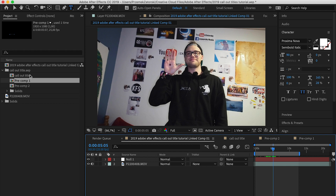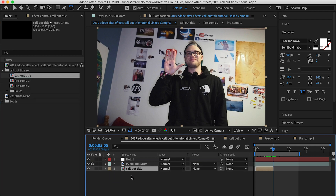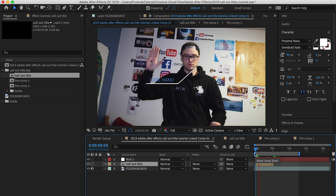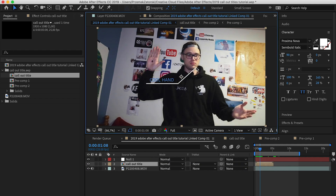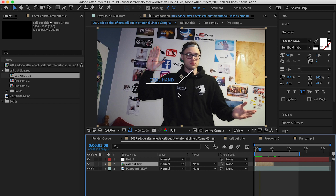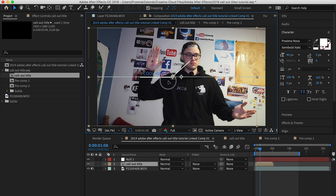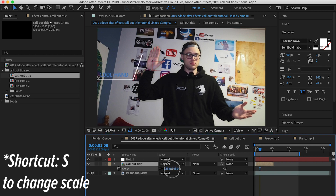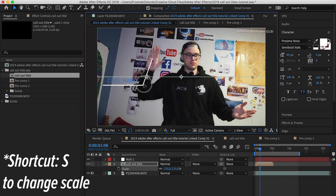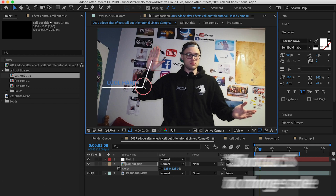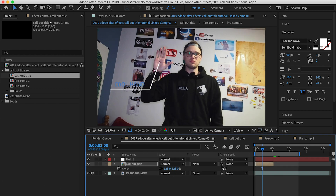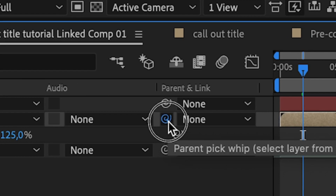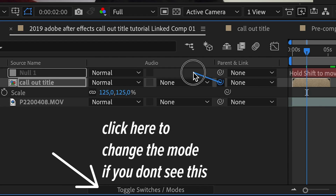Once that's ready, drop the color title here and bring it to the front. Here's the cool part — we want this point to be on our hand, so we need to move it and make it slightly bigger, then move it to the right.